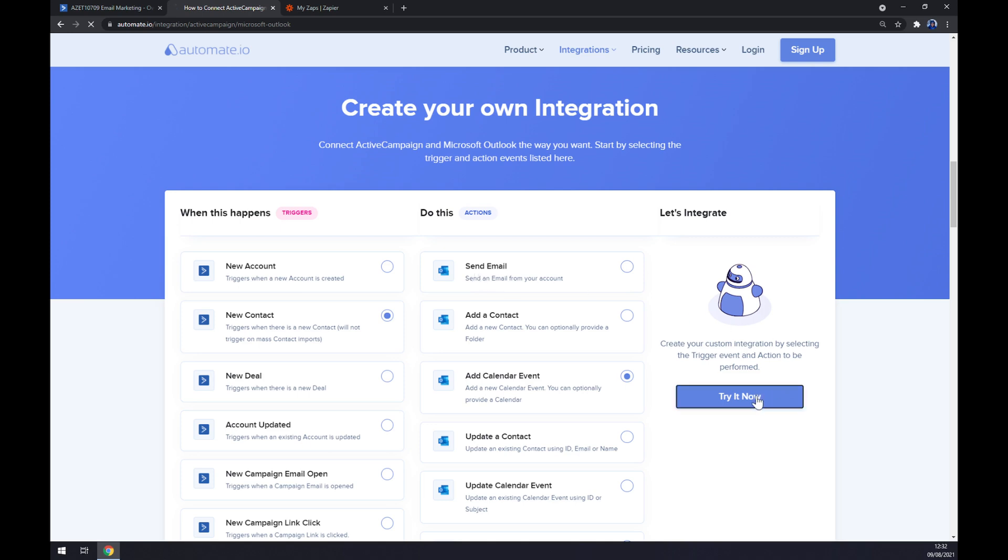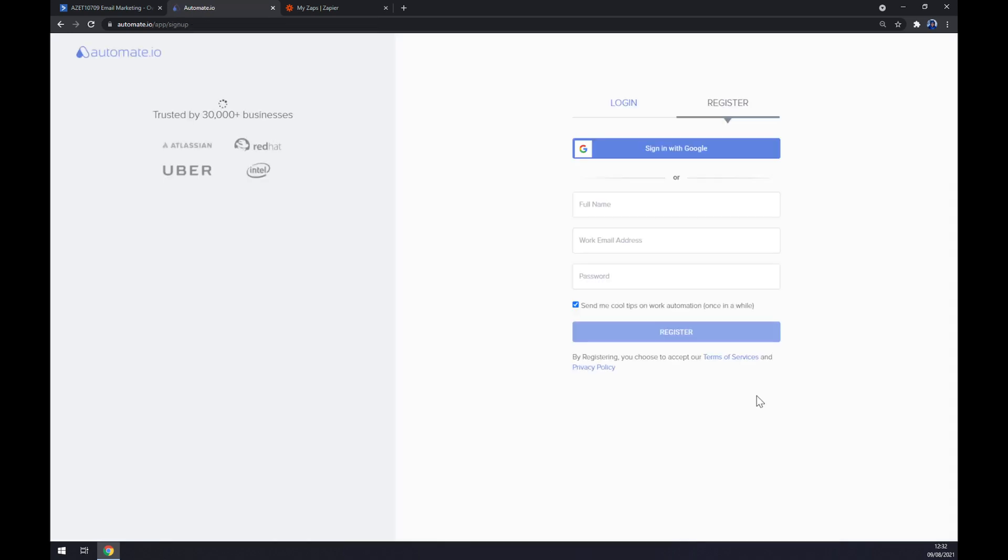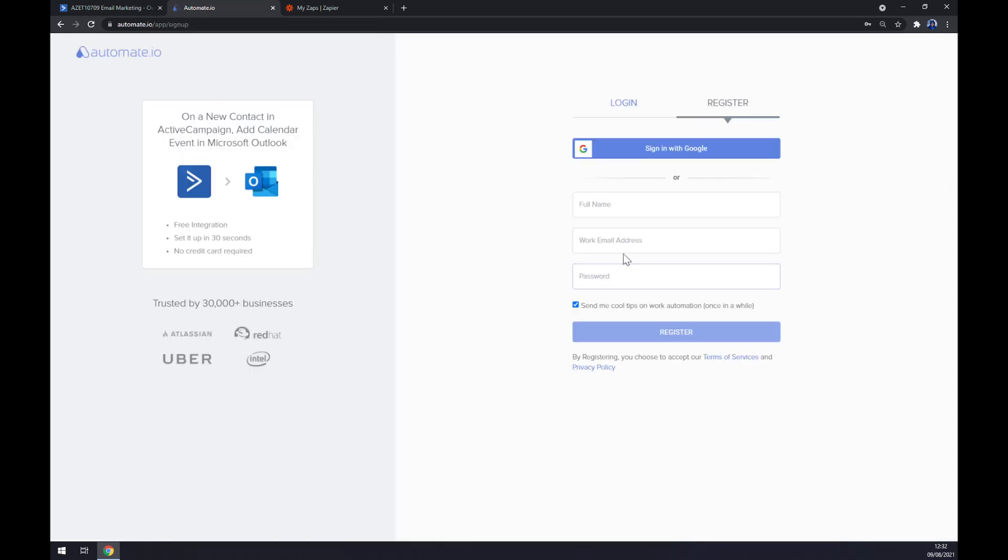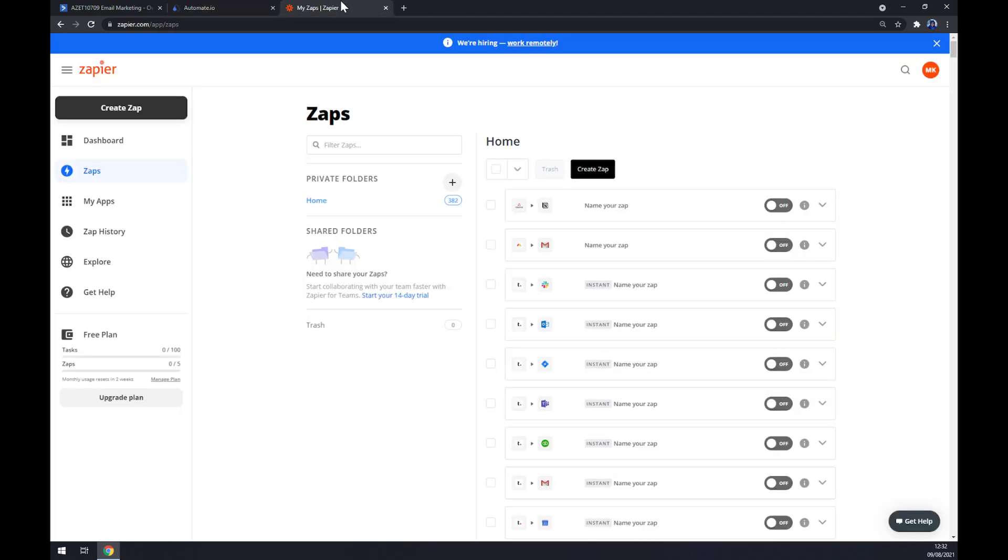Last thing we have to do is click on the 'Try It Now' button so we get redirected to the sign up page where we can register or log into our existing account, and we are a few clicks away from finishing this integration. We can also use Zapier.com, which is a very similar app to Automate.